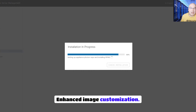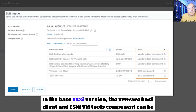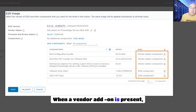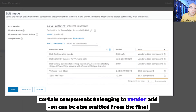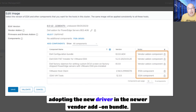Enhanced image customization. vSphere Lifecycle Manager images can be further customized in the new update. In the base ESXi version, the VMware Host Client and ESXi VM Tools component can be deleted from the image. When a vendor add-on is present, certain components belonging to the vendor add-on can also be omitted from the final image. This also includes the ability to retain an existing driver version rather than adopting the new driver in the newer vendor add-on bundle.